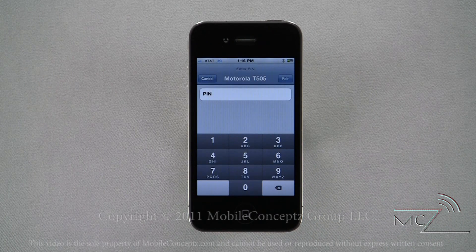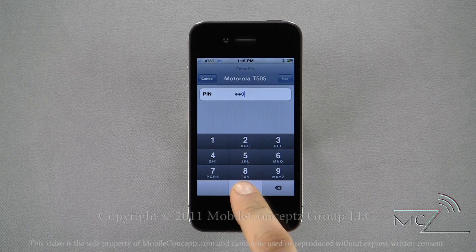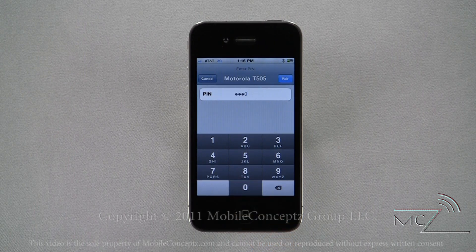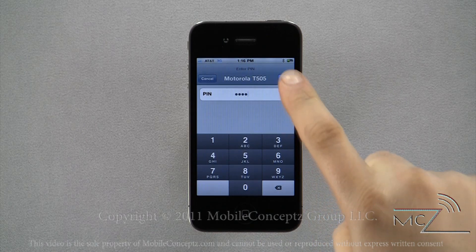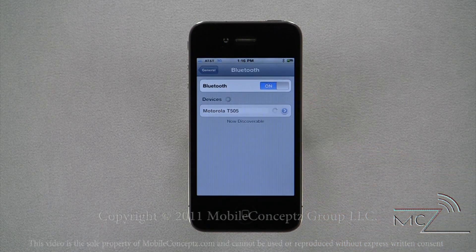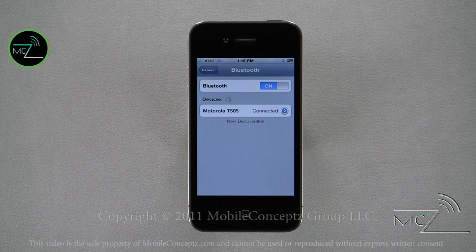When you find the device you want to pair with, tap on its name. The iPhone will attempt to pair with the device, and if required, enter the PIN number — this is usually four zeros. Once you have entered the PIN number, tap on Pair and the iPhone will connect with your Bluetooth device. Once Bluetooth is connected, you can use it to stream media as well as make phone calls.